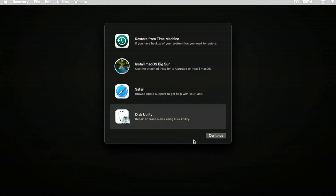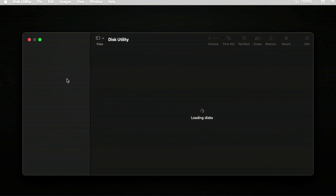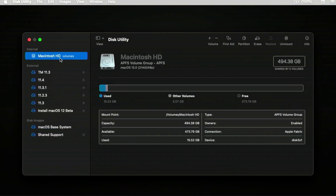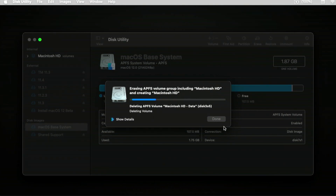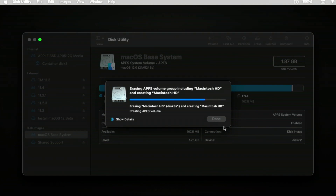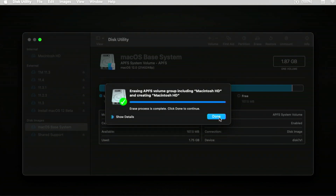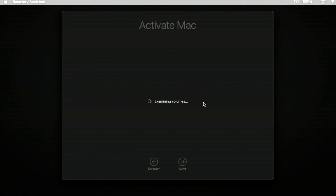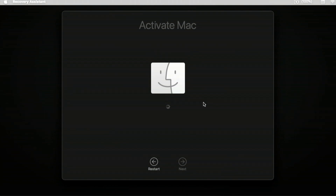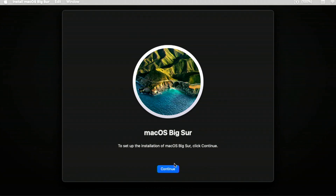Click the installer app, then go into Disk Utility. Click on Macintosh Hard Drive, then hit Erase, and Erase again. Once done, click Done and exit Disk Utility. Now we have to activate the Mac. After a moment, your Mac will be activated — exit to recovery and continue with macOS Big Sur.